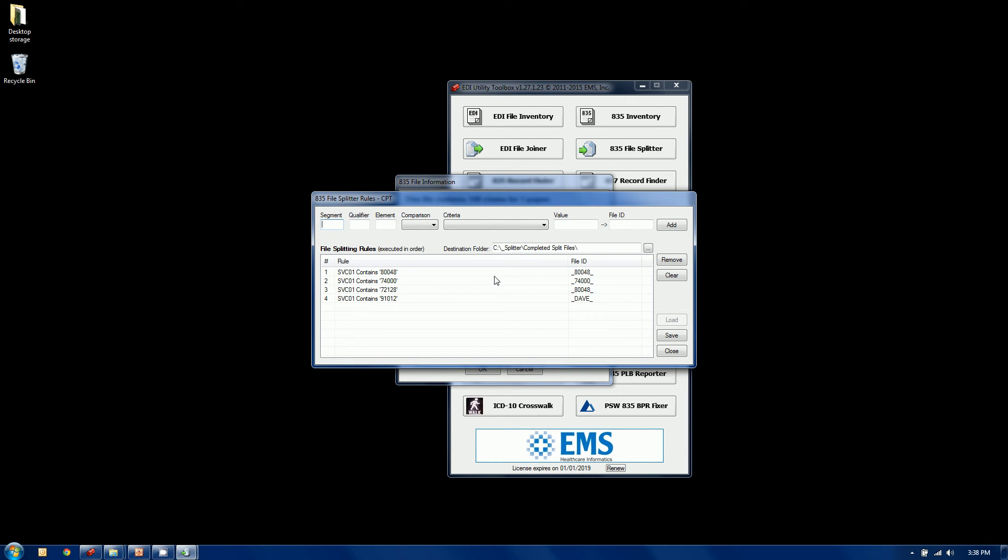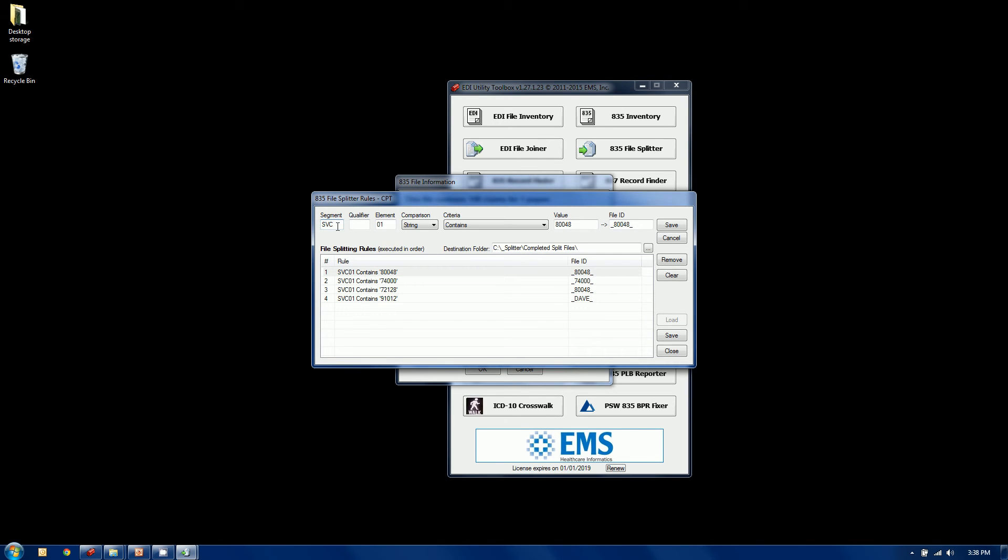In this case, we have four different operations in the rule. And in this case, we're going right down to the service line level. You can do anything within the claim. Pull any segment, any qualifier, any element, etc., and use conditions. So in this case here, I'm going to look for CPT codes, which can be found at the service line level, the SVC segment. The qualifier is optional. I'm going to be looking in SVC01. And I'm going to be making a comparison.